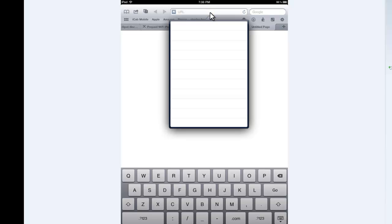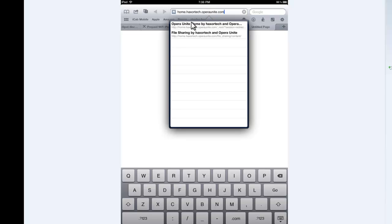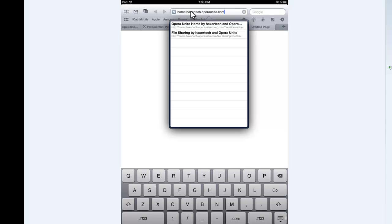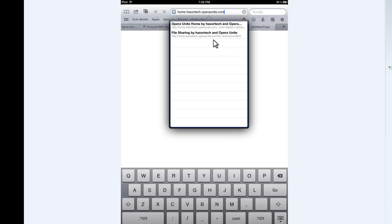So I'm going to go ahead and click into my URL bar and type in home.haxtertech.operaunite.com. Now, basically all you need is everything but the HaxterTech. So if your name was Bob, it would be home.bob.operaunite.com. It's basically your profile name with the rest around it. So you type that into your browser and then you click enter.